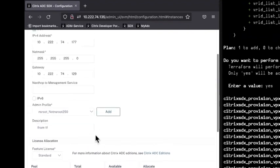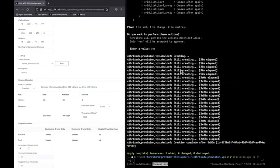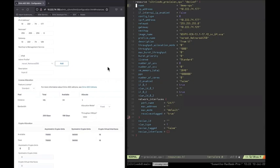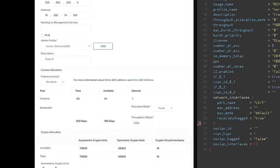Now we have provisioned the VPX. At a later point of time if we want to change something, we can do the same thing using Terraform itself. For example, for this demo I want to change the description from tf to tf_updated.